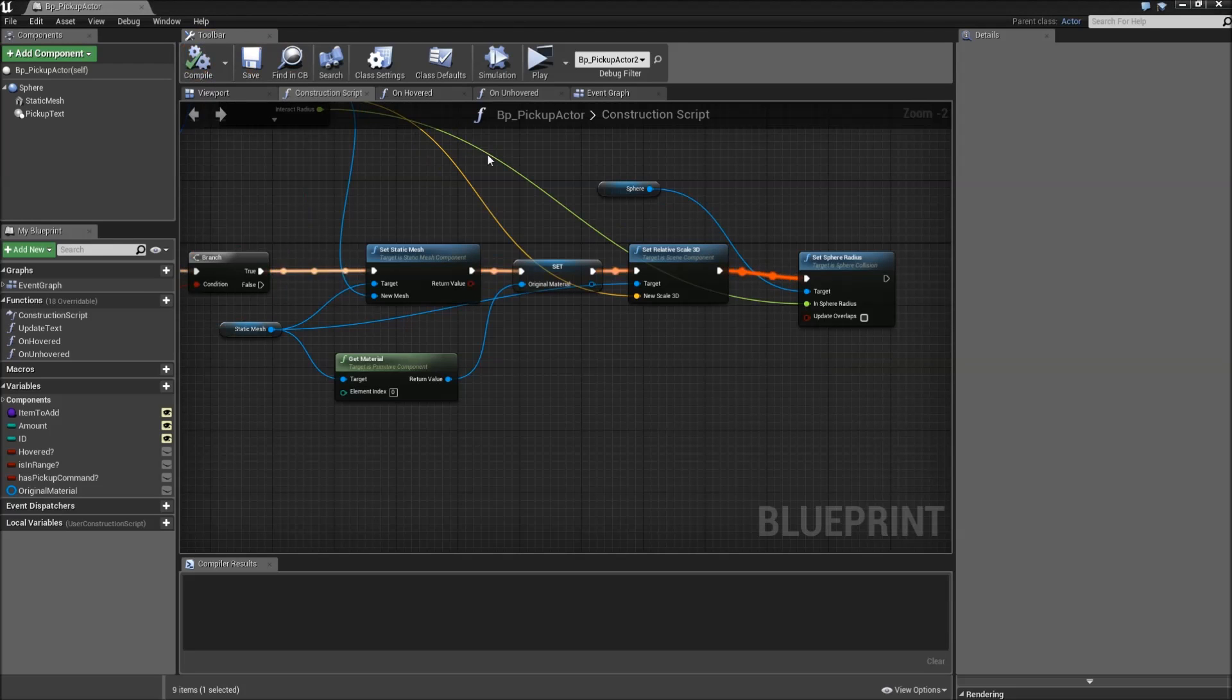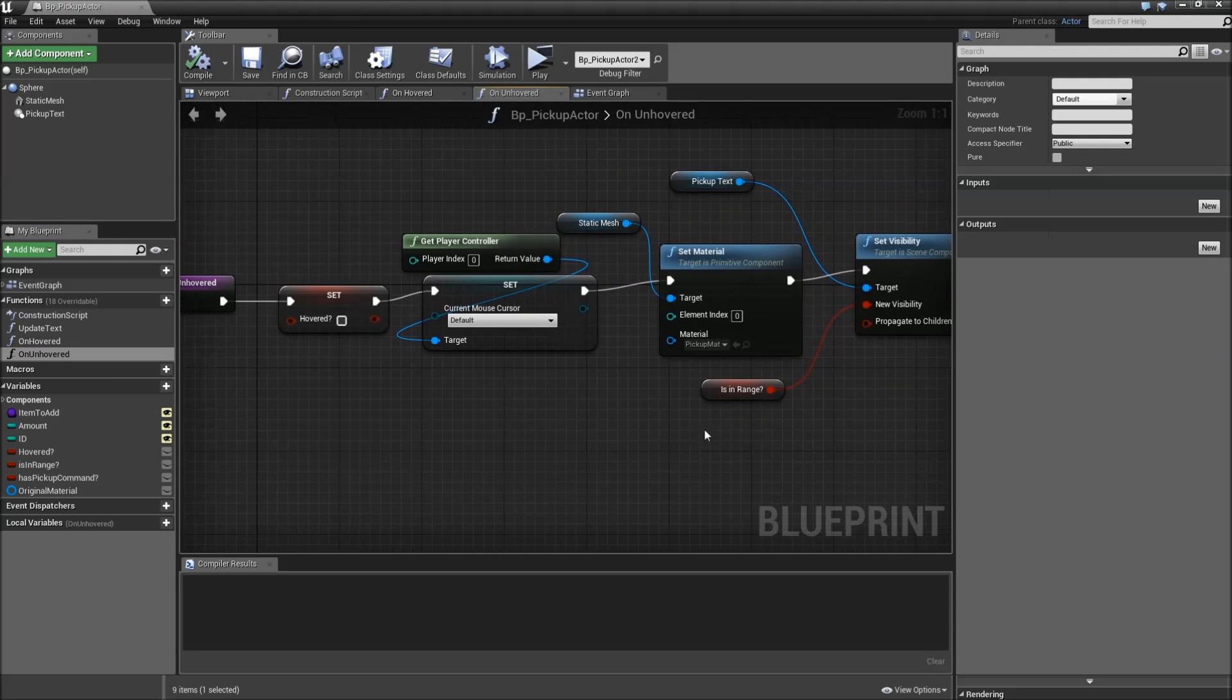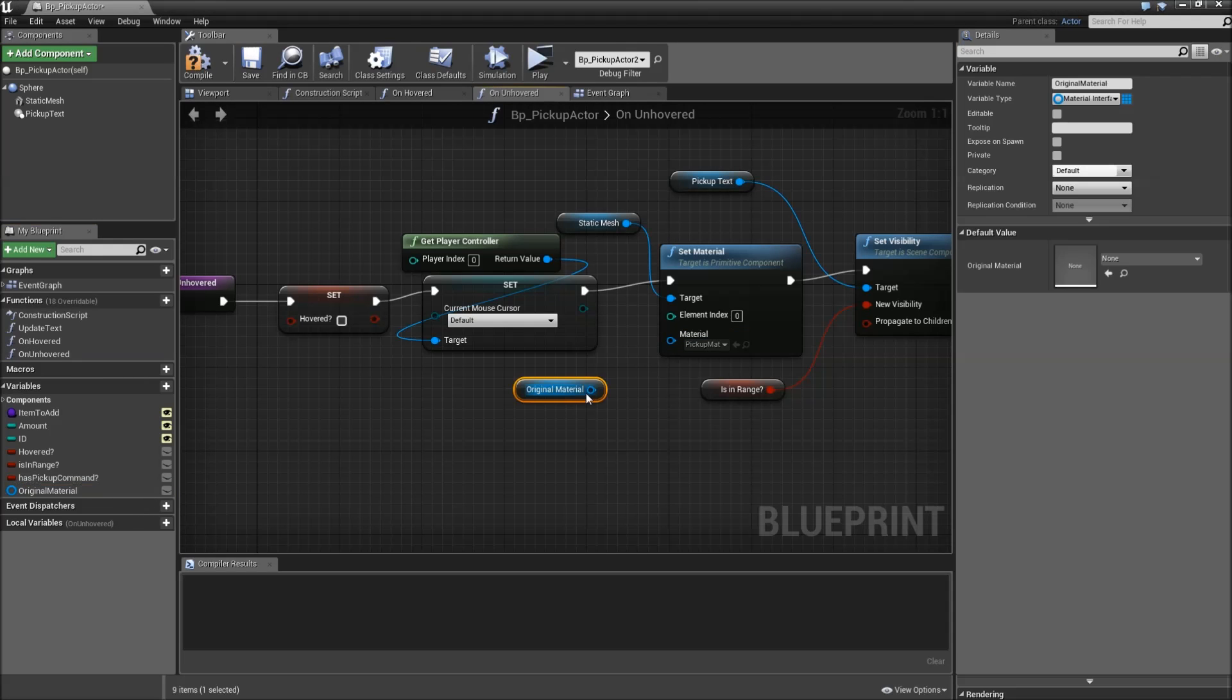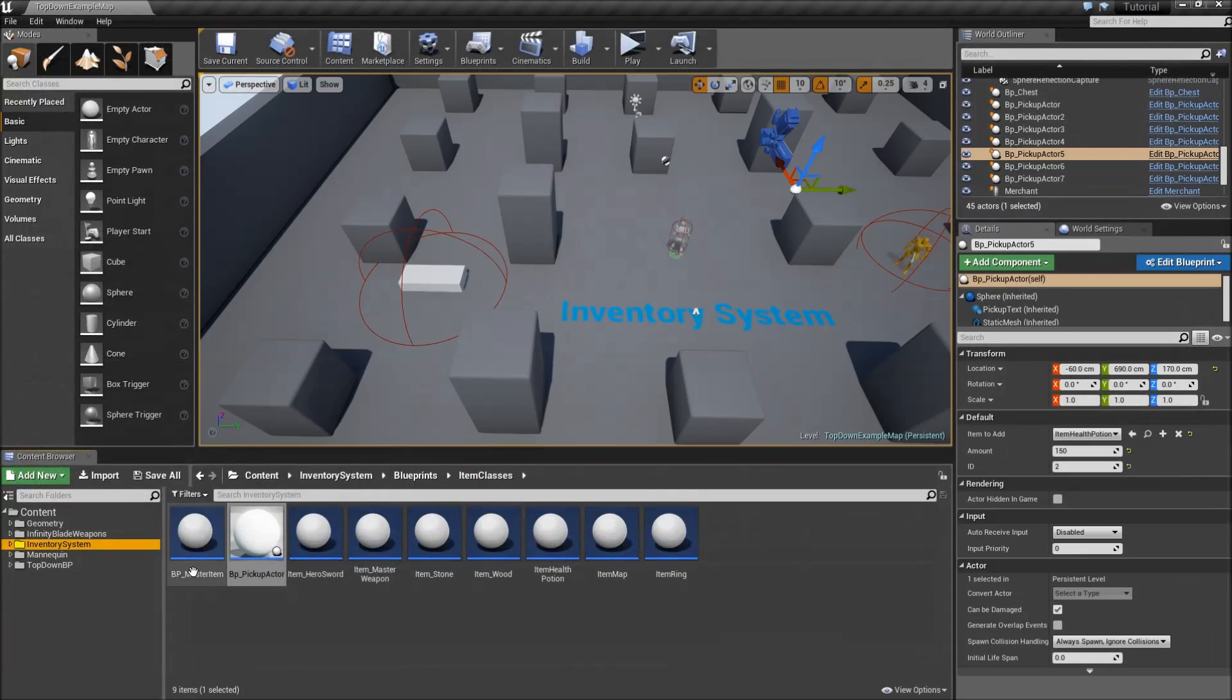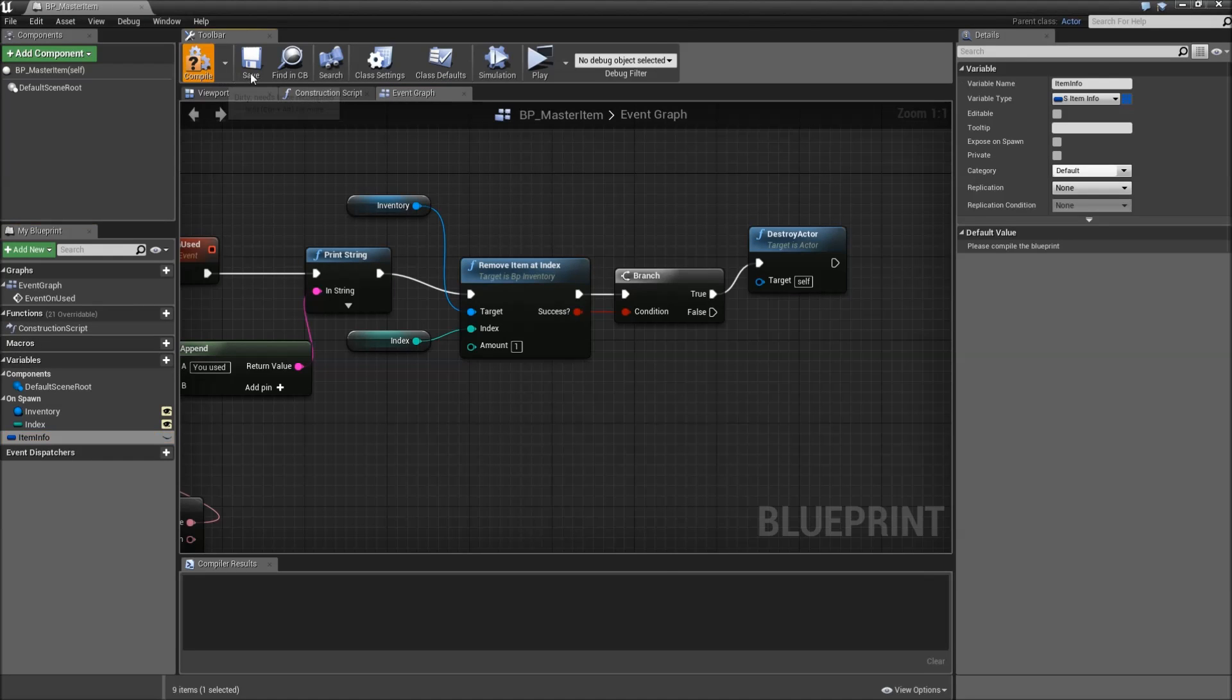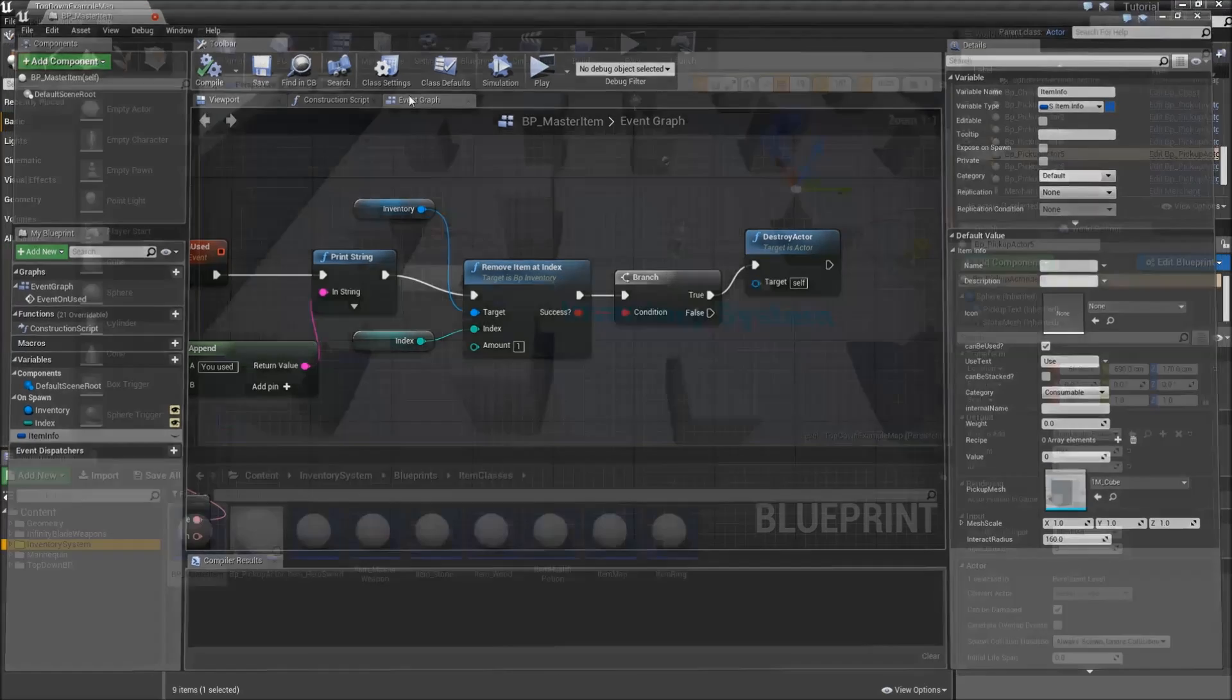Afterwards, we will go to the on hovered function. And here, when we set the material of a static mesh, we won't set it to the pickup material, but to the original material. Then we can close the BP pickup actor before BP master item. Compile and save here. Really important. Otherwise, you won't have access to the pickup mesh scale and interact radius in your child class.